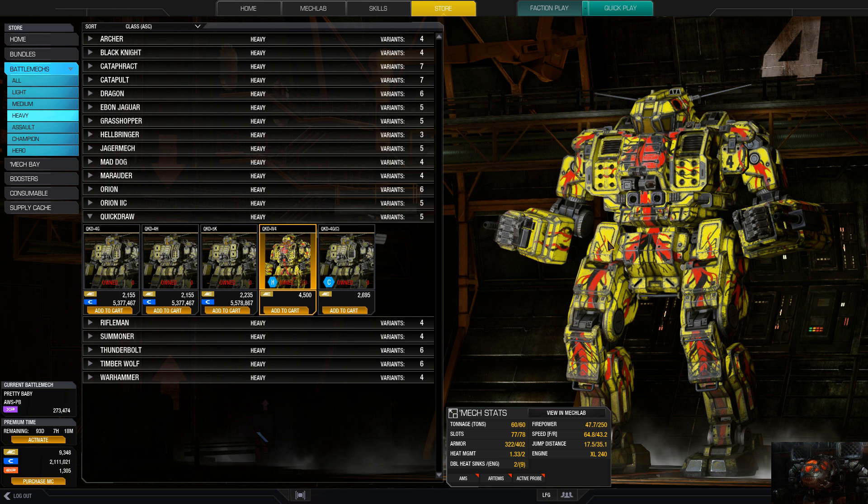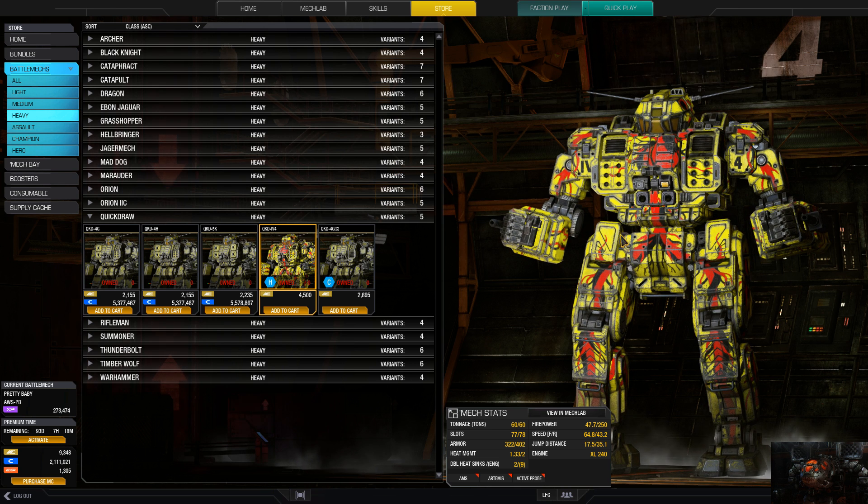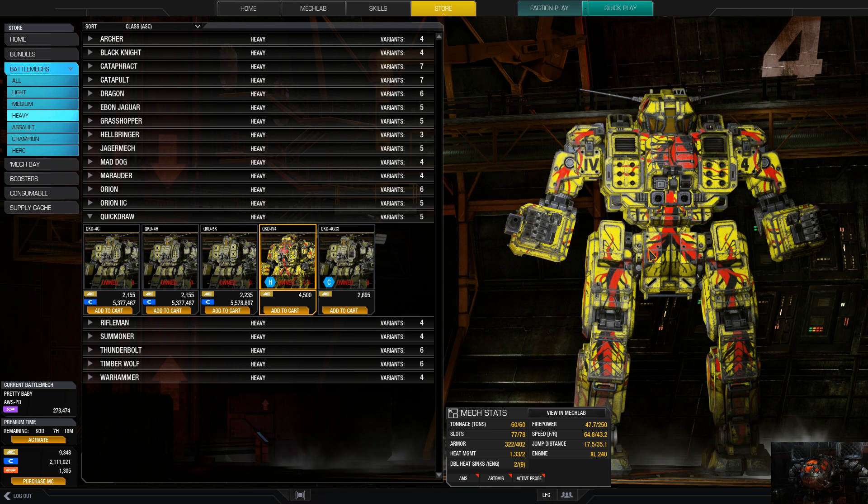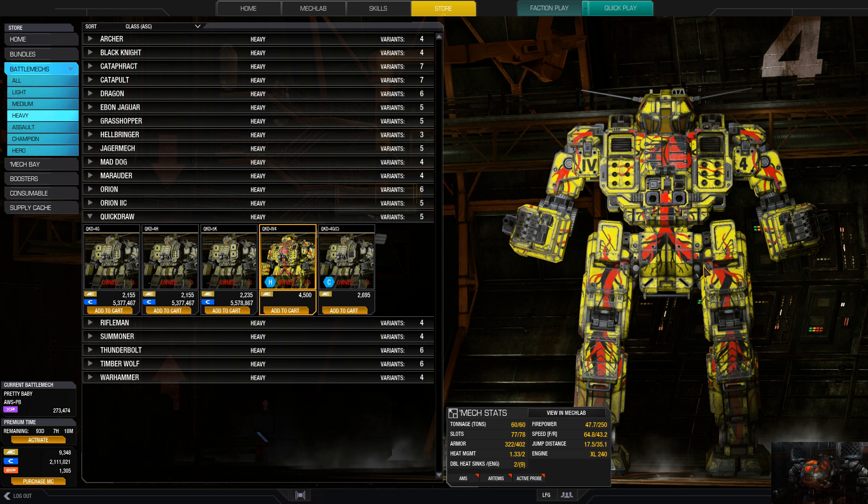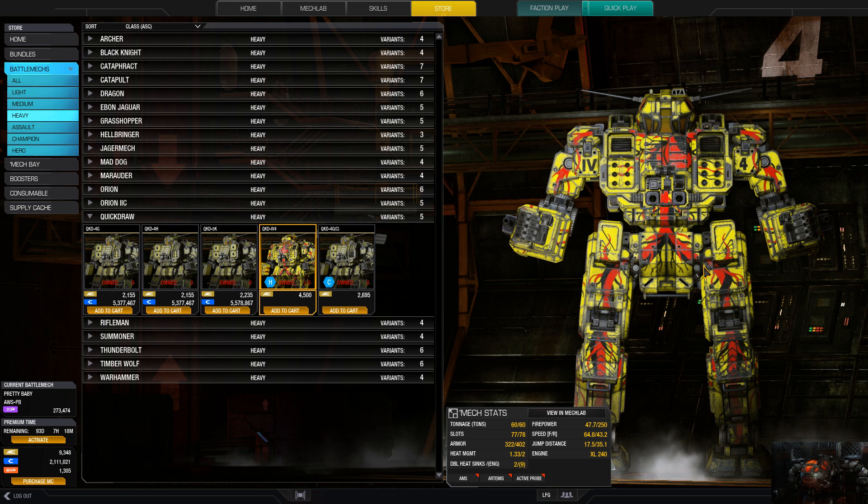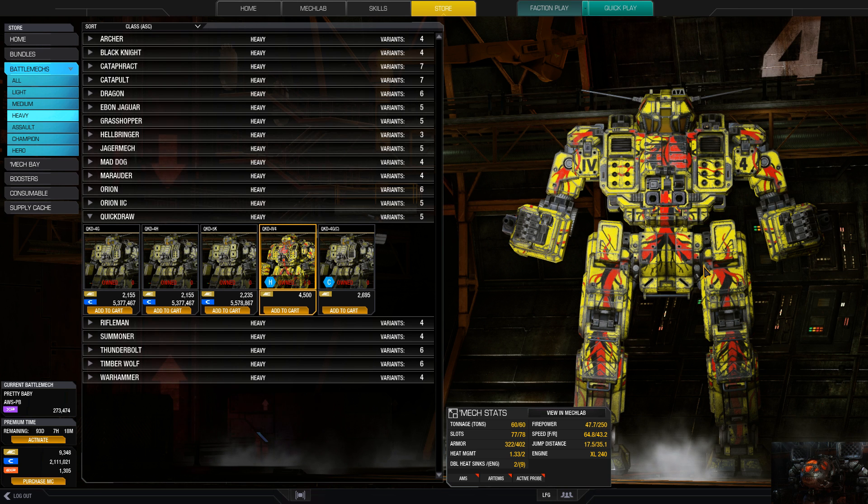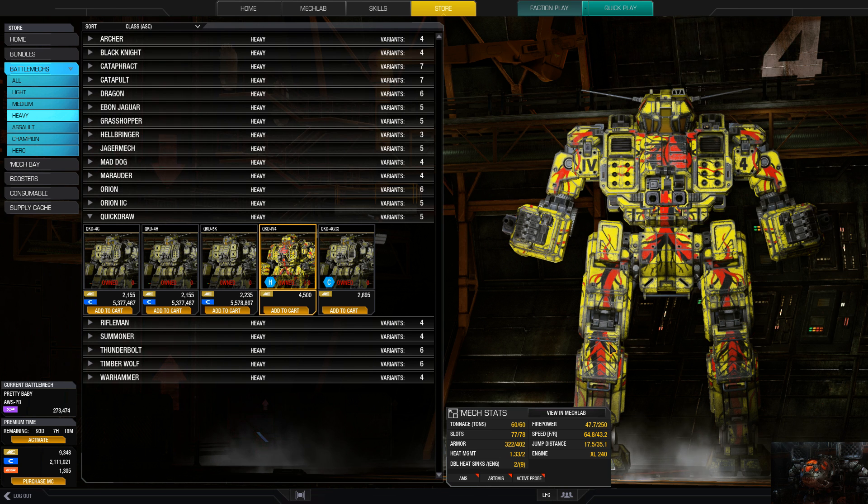I think it's a good mech if you like to harass. If you try to get into the thicker things, these big legs become a bit of a problem.